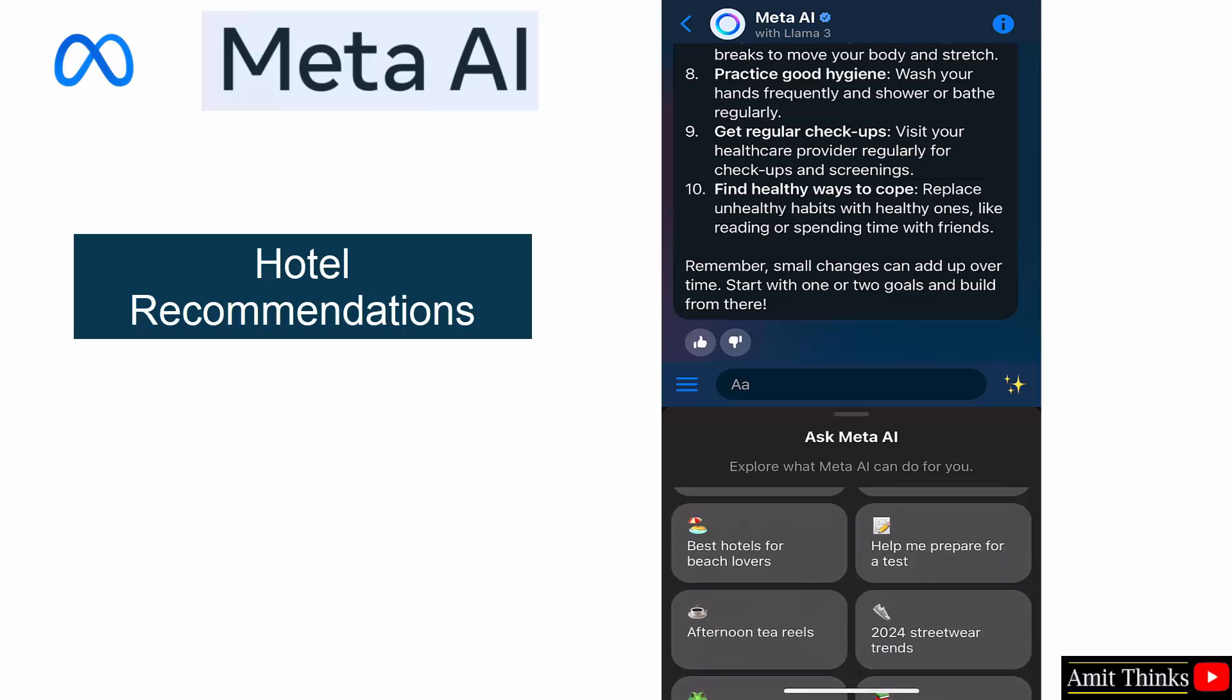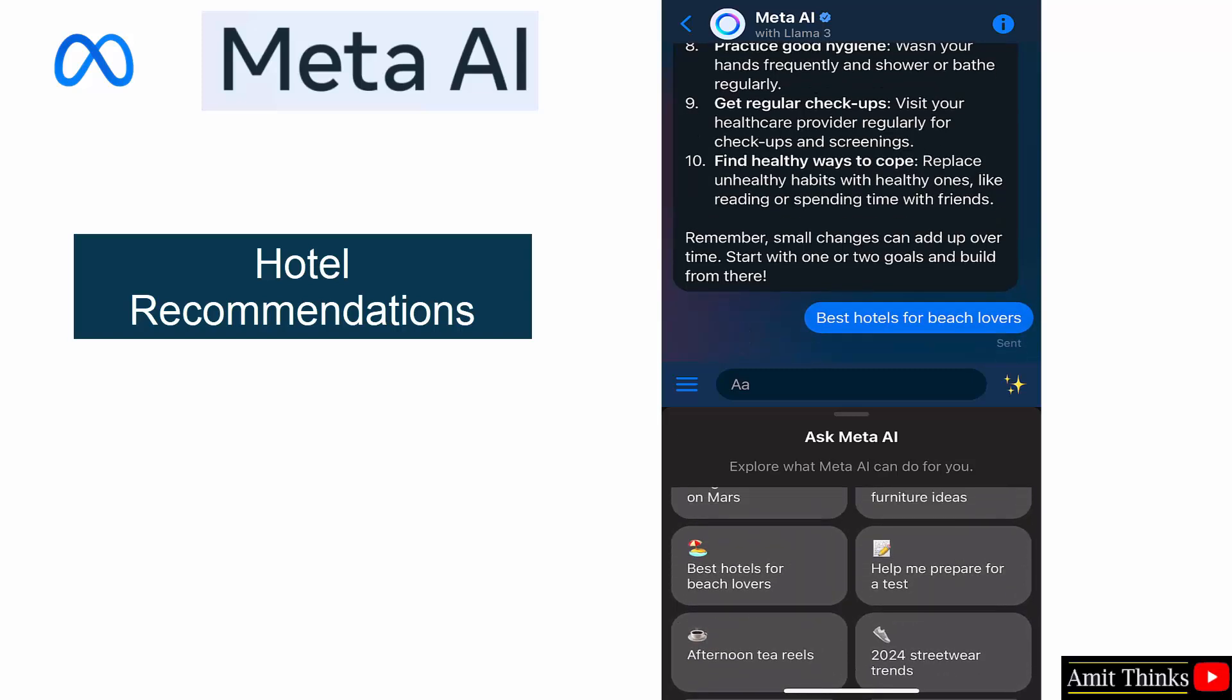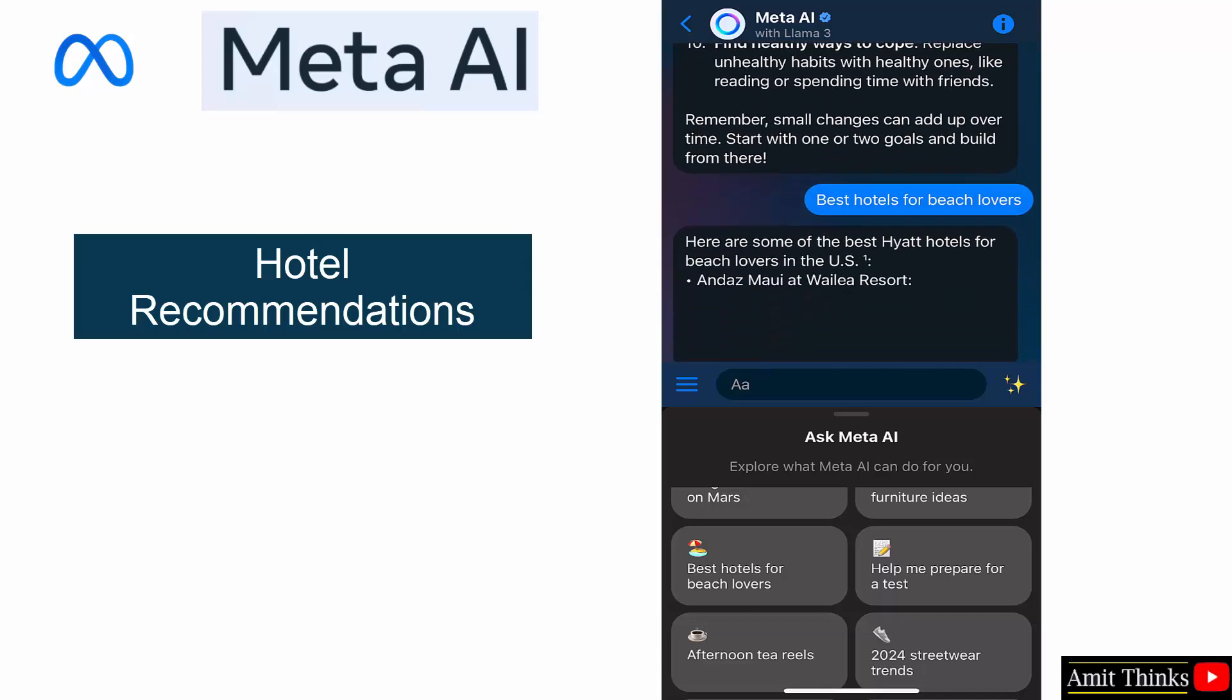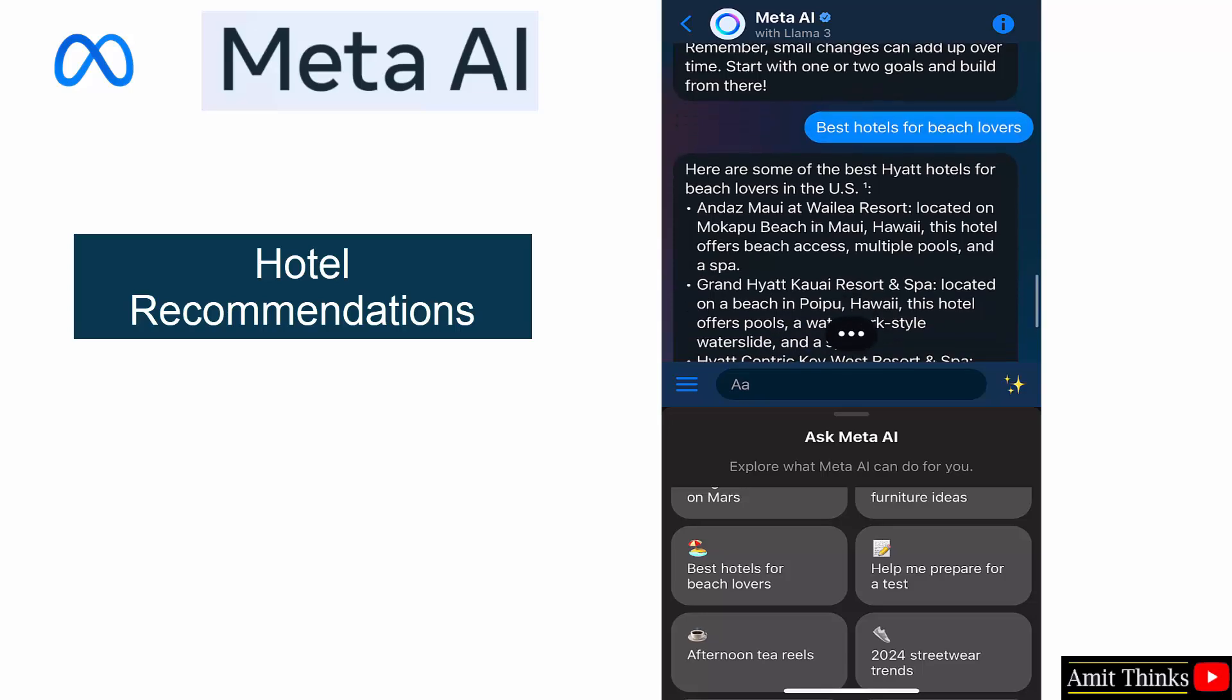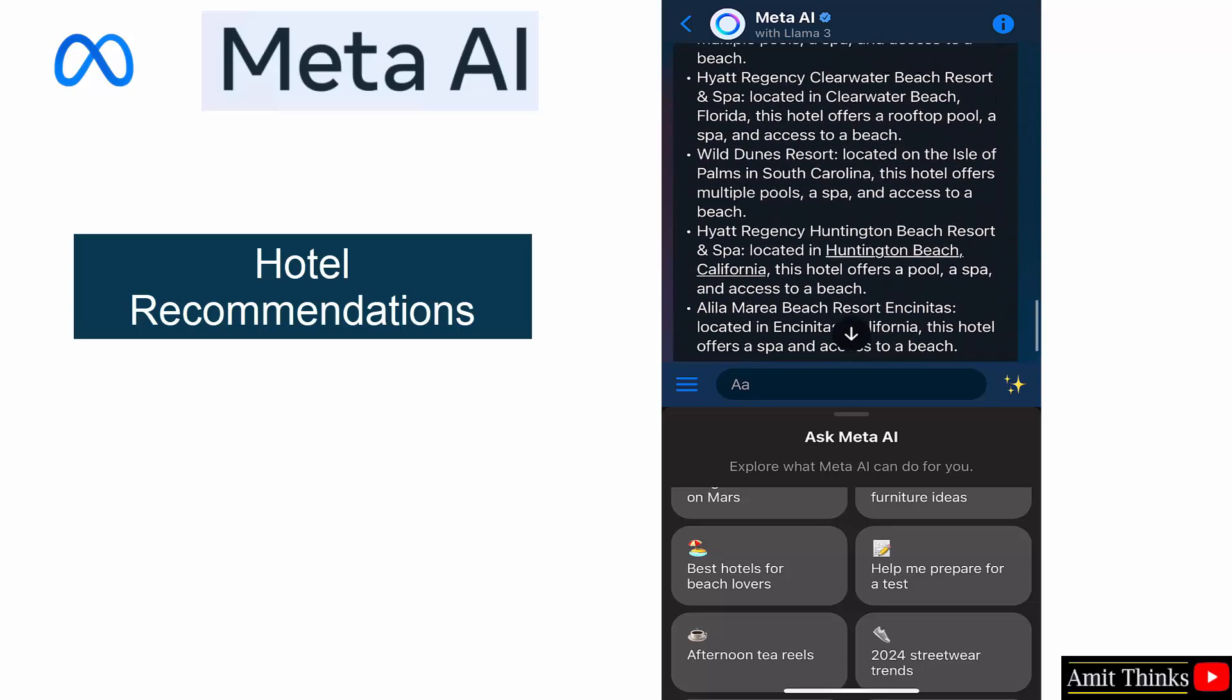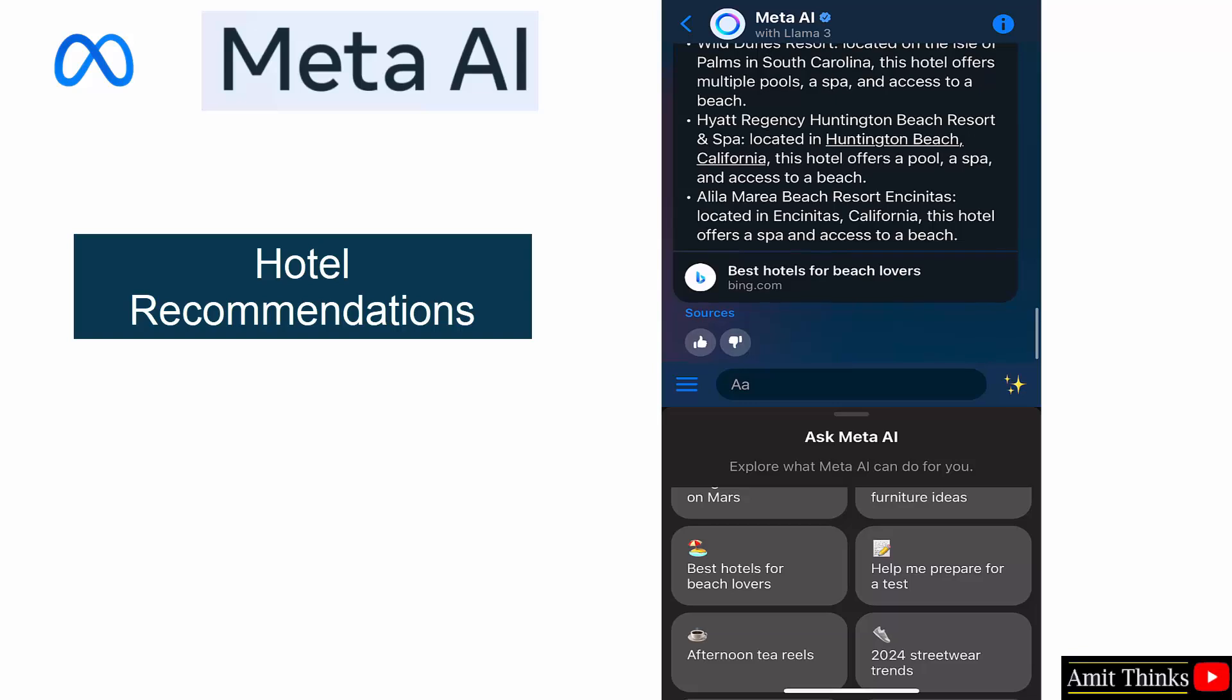Hotel recommendations are also visible. Best hotels for beach lovers.